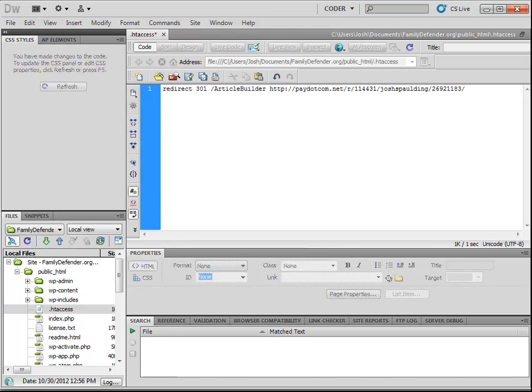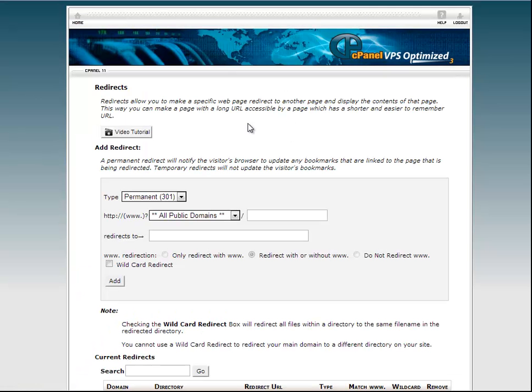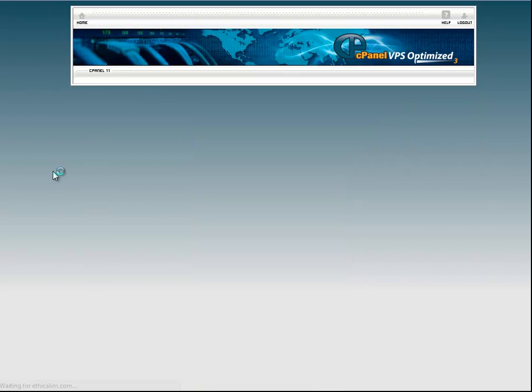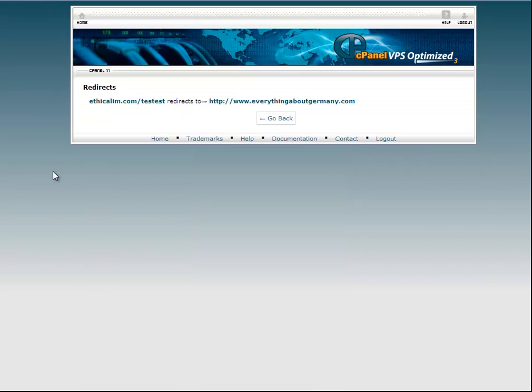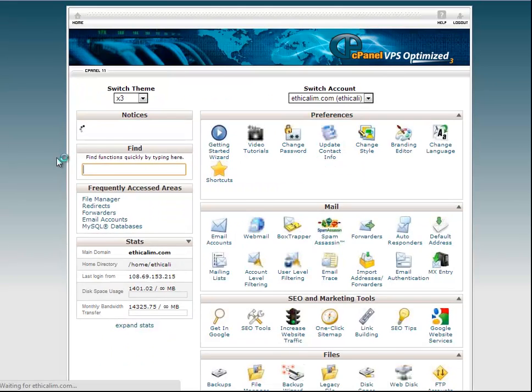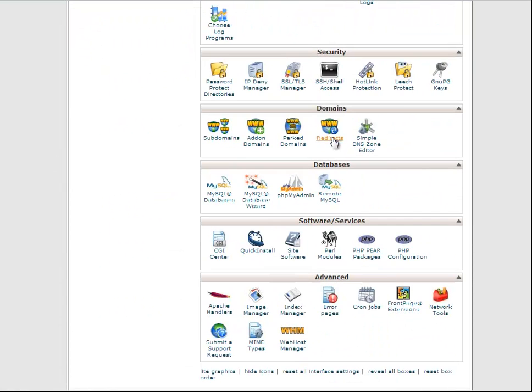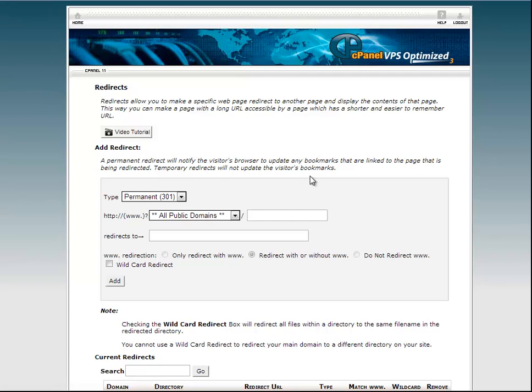You can also do this in cPanel. So log into cPanel if your hosting provider uses cPanel, or whatever control panel your hosting provider uses. Most of them offer an easy way to do a redirect. Let me go back and show you where to find it. So once you're logged in, just scroll down and click redirect, and then you can redirect anything you want.